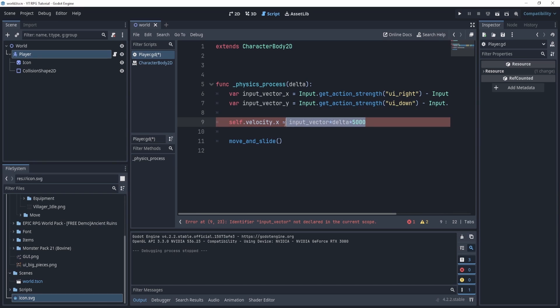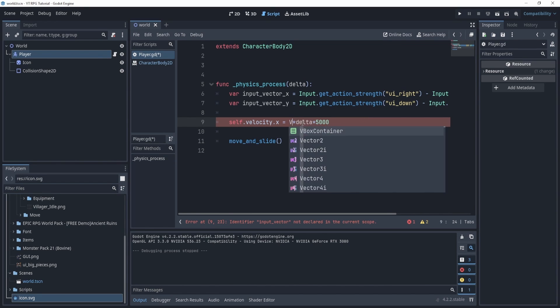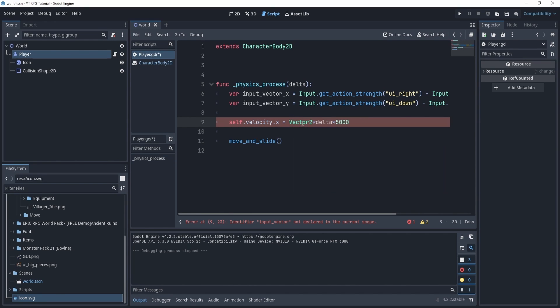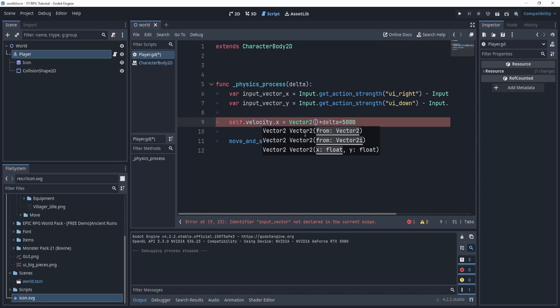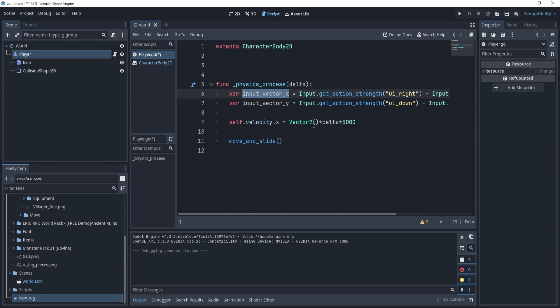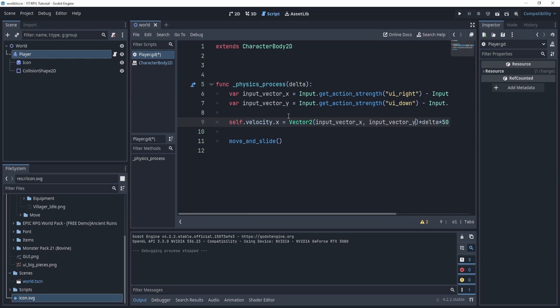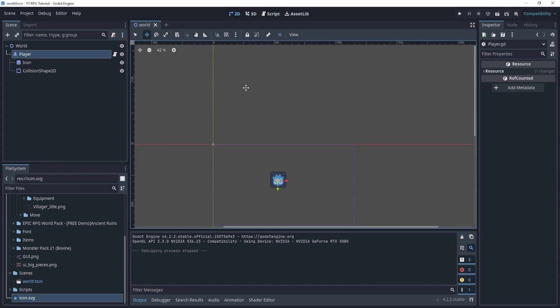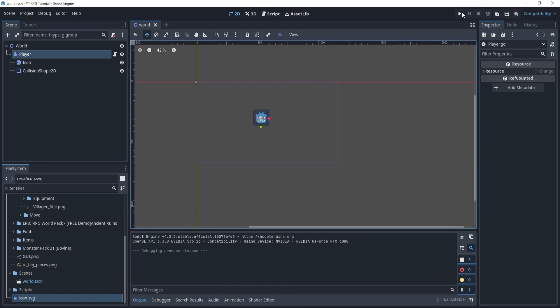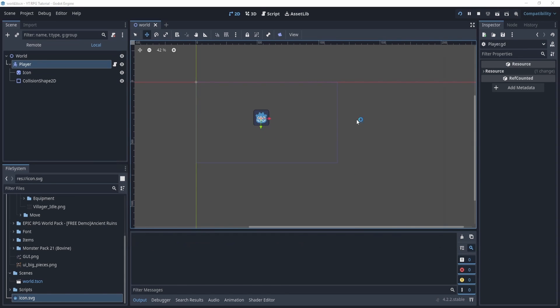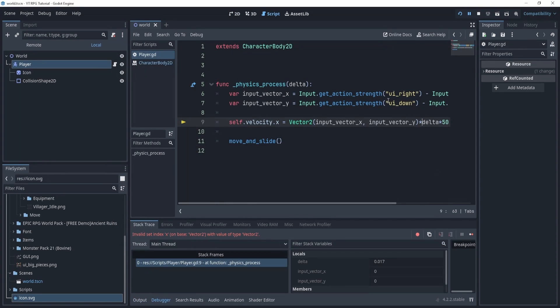Now instead of doing this, what we can do is we can take this and call something called Vector2, and in this we're going to put our input_vector x and then our input_vector y, and this will create a 2D vector, so an X and Y coordinate that we can move around in.